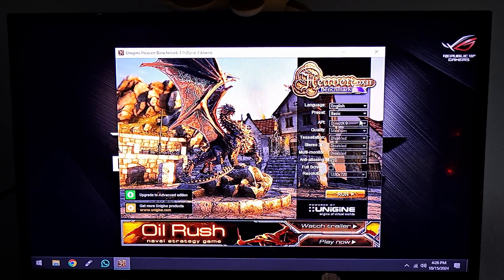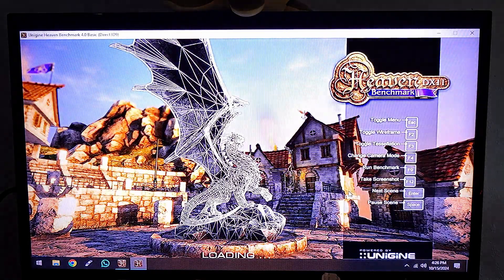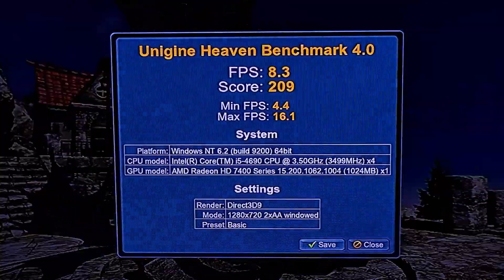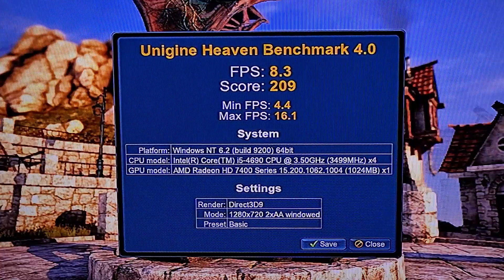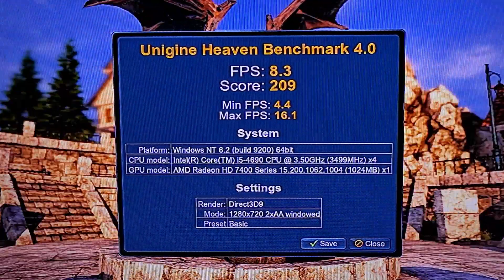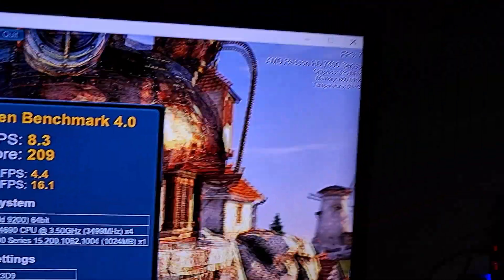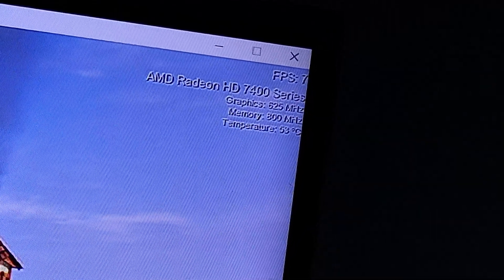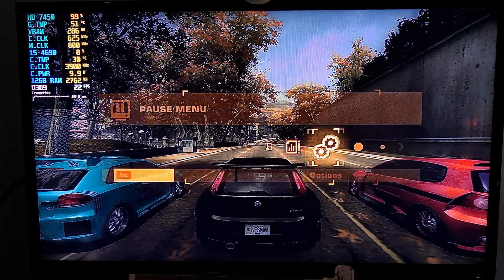My microphone stopped working so I'm recording this while editing. We have Unigine Heaven on the basic settings preset. I expected much more from this card - we got 8 FPS and a score of 209. The temperature got a little hot, but 53 degrees is pretty good.